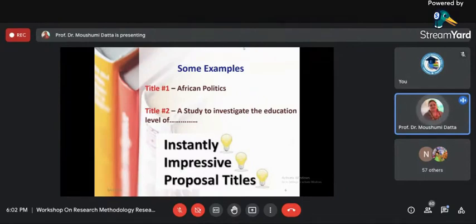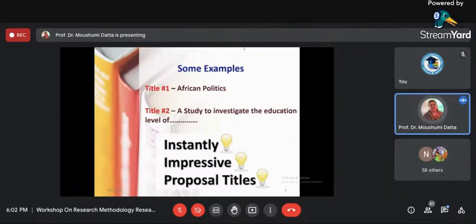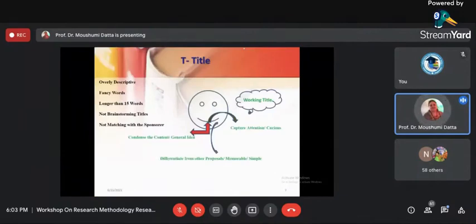Sometimes you use redundant words in the title. For example: 'A study to investigate the education level of...' — why use both 'study' and 'investigate'? You can simply write 'A study about education level of...' or 'To investigate the education level of...' This way you make the title shorter, impressive, and interesting. Your title should be instant, impressive, and tell something about the research paper.